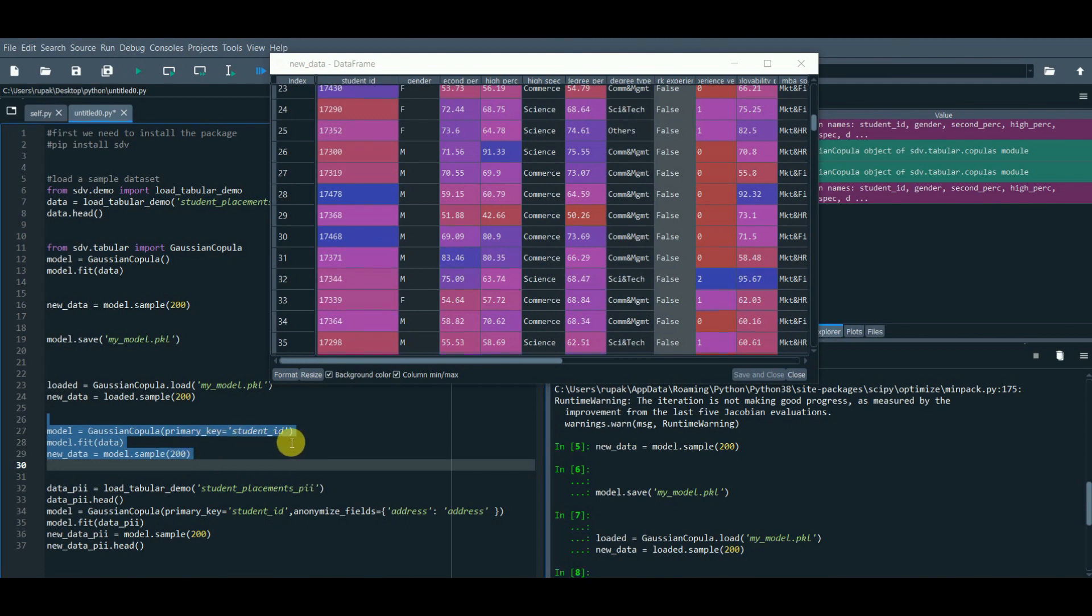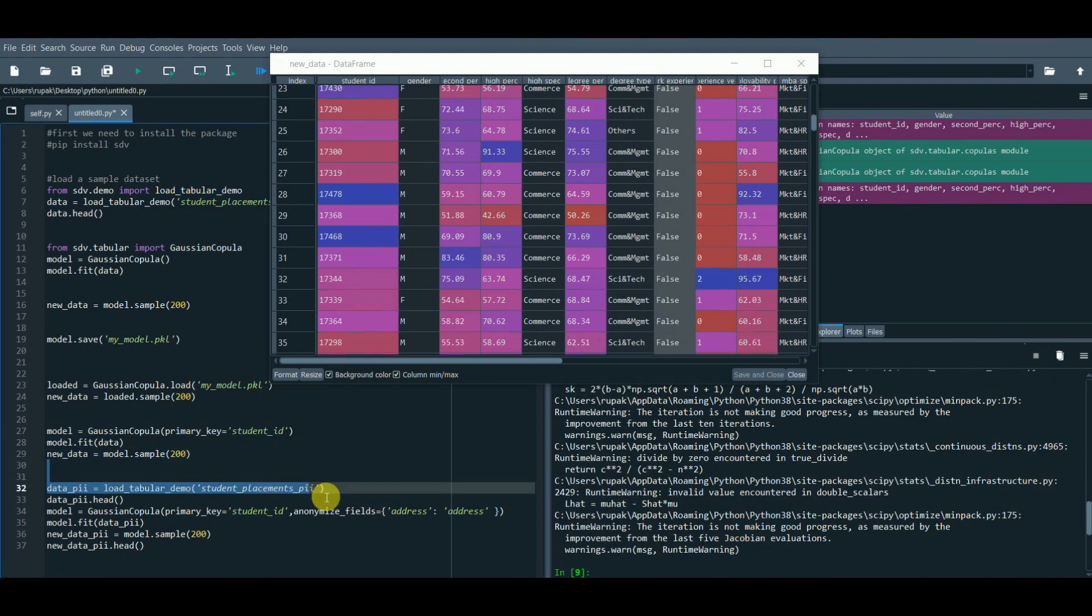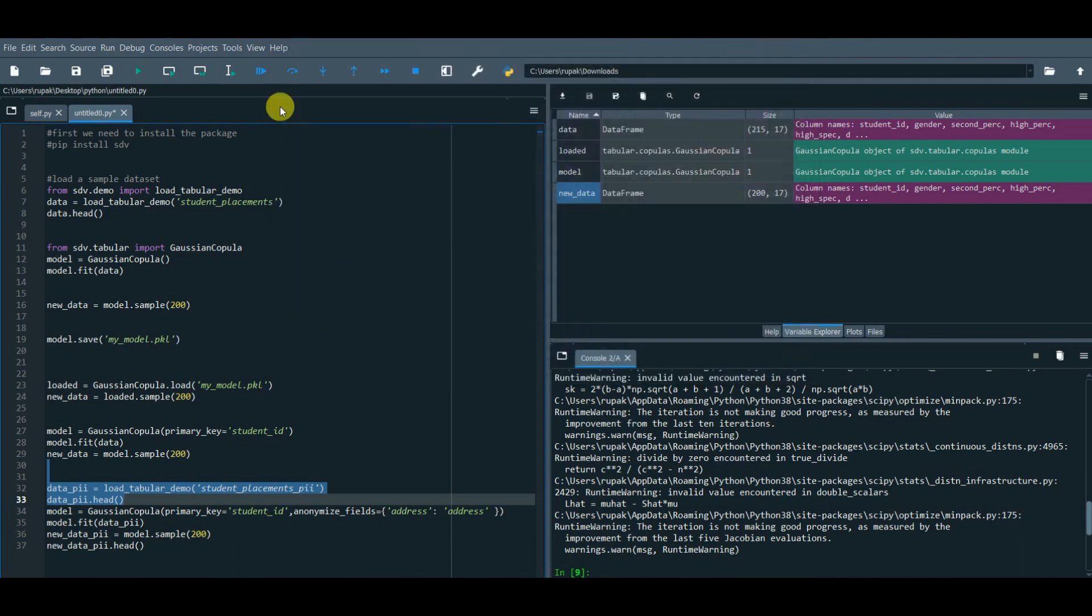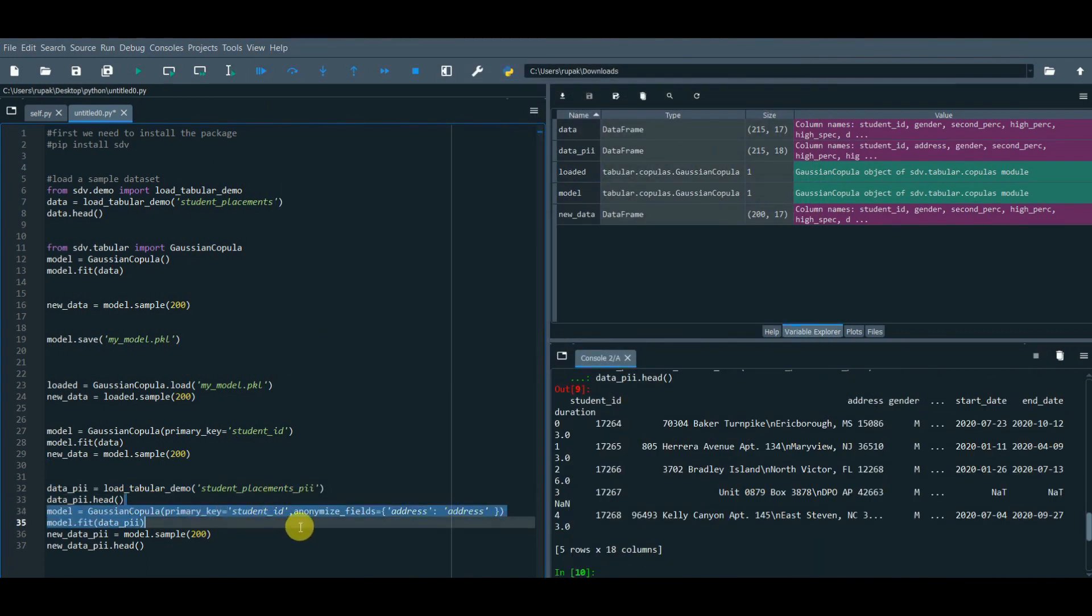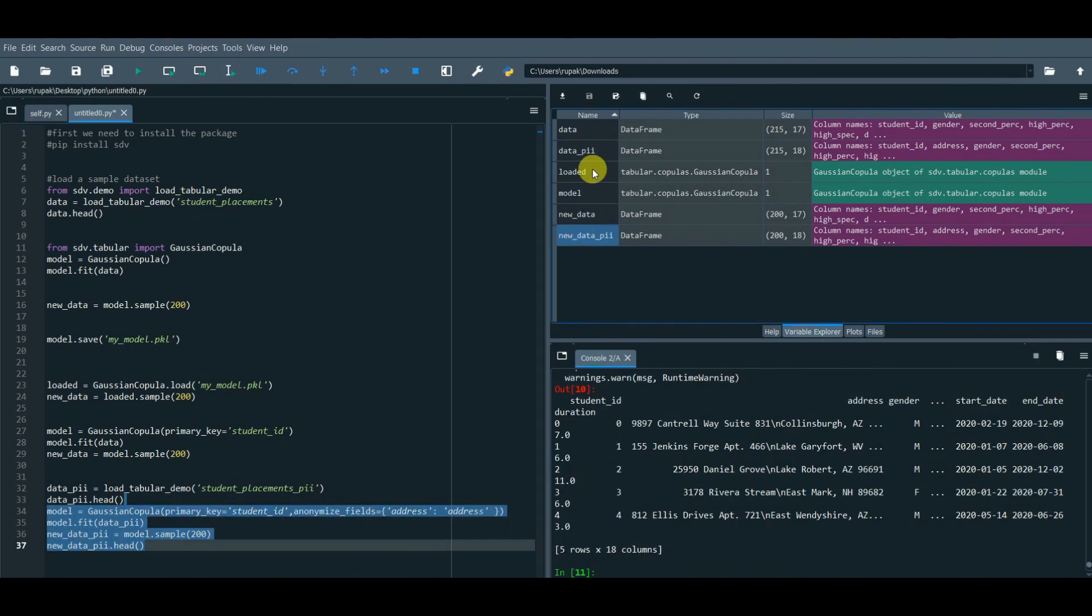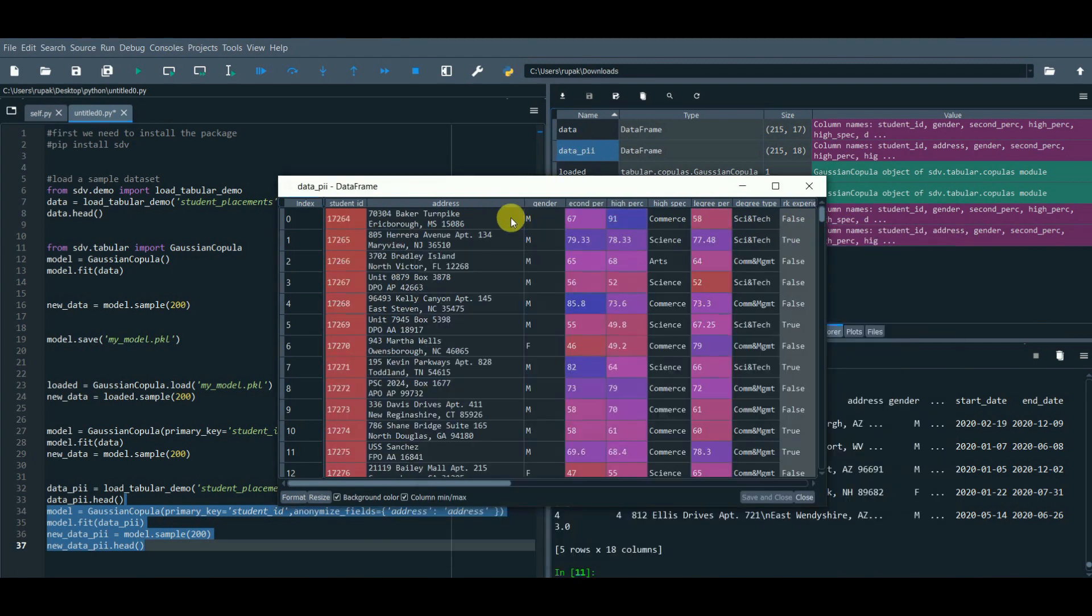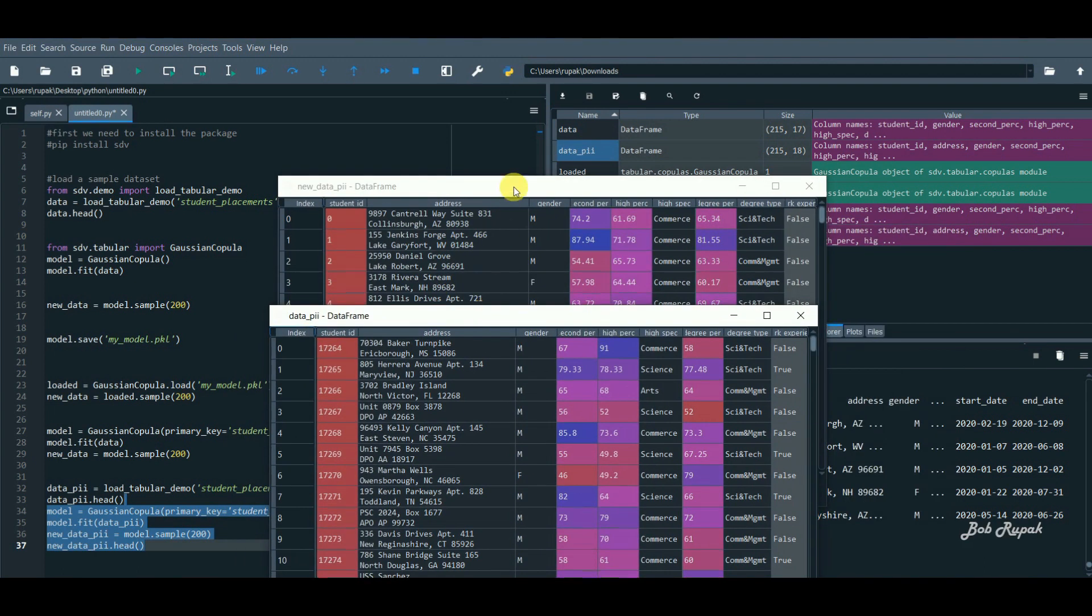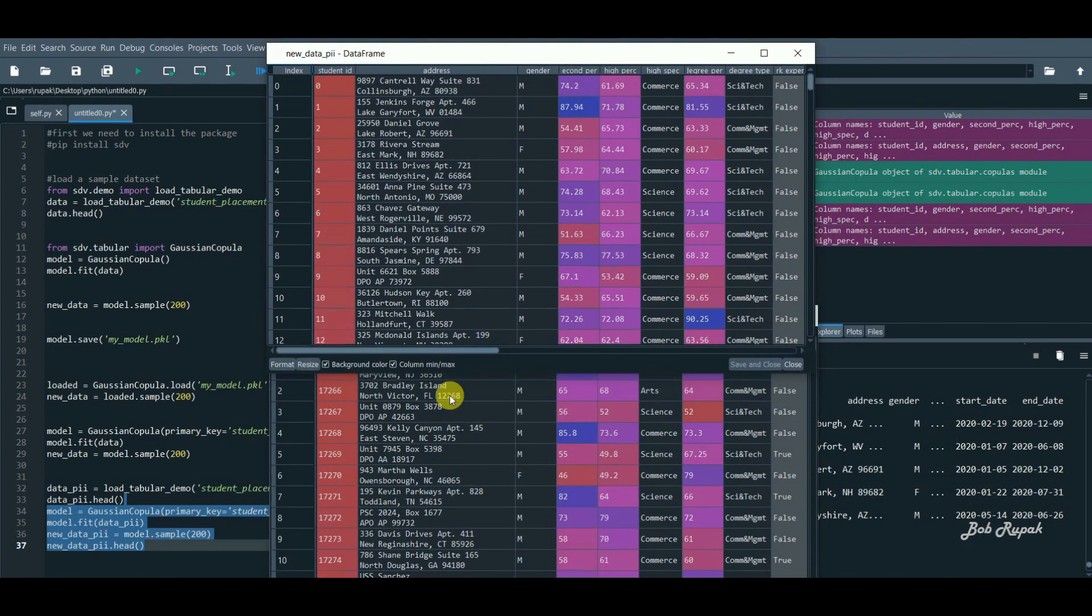There are some situations where the data will contain personally identifiable information which cannot be disclosed. Thus, we will replace the information with simulated data that looks similar to the real one, but doesn't contain the original values. Compare the datasets. And here we are. Done.